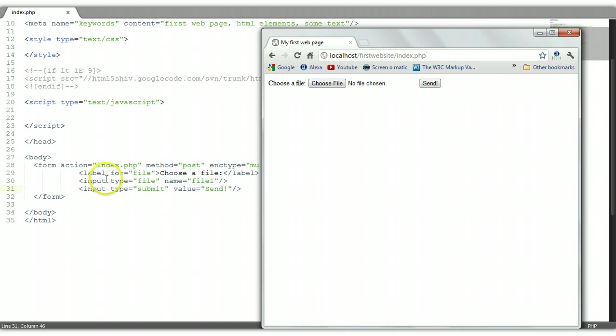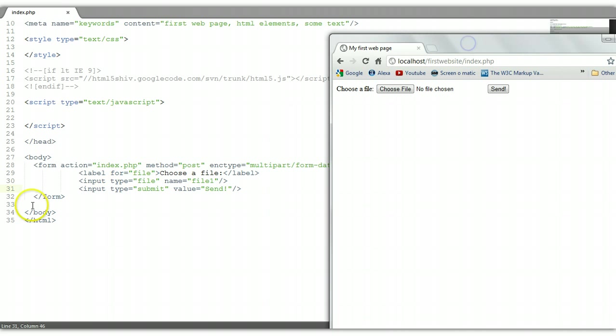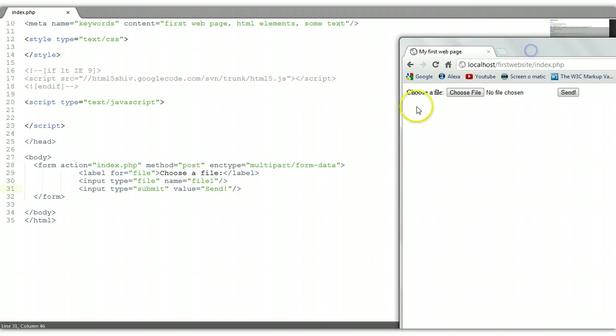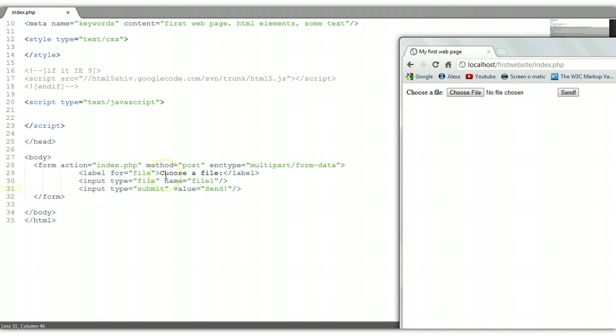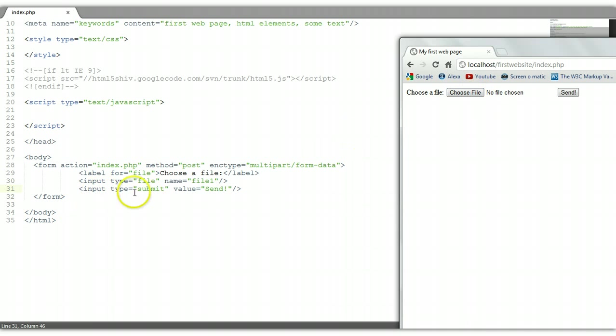So basically that is it. We have the form, the action is index.php, the method is post, always has to be post. Enctype, we always have to put an enctype to let the browser know it's multipart form data, meaning we are uploading different files. We put a choose a file label, we have an input type file which is represented by this choose a file button right here, and we have a submit button send with a value of send which is represented by this here.